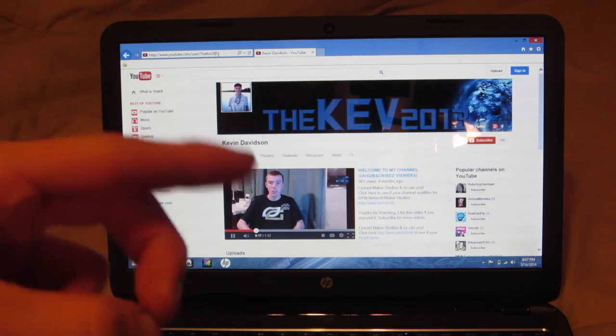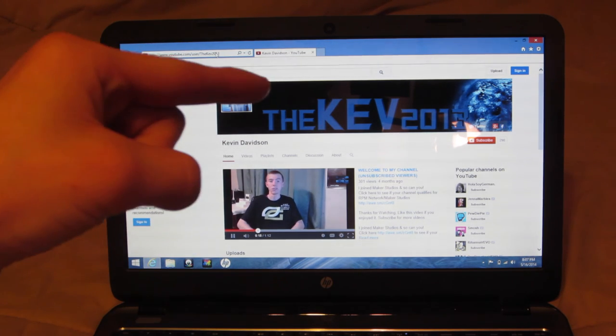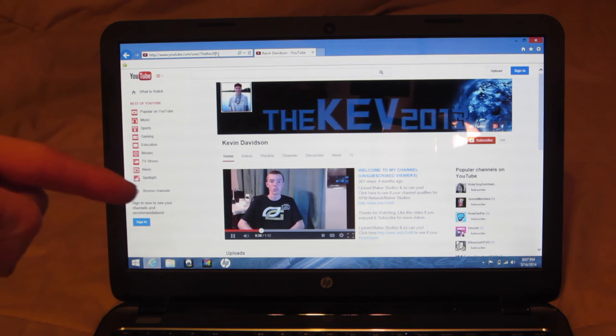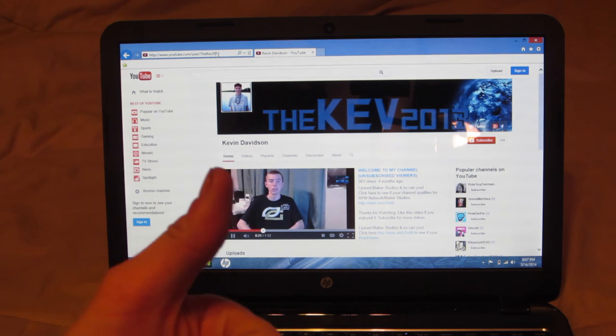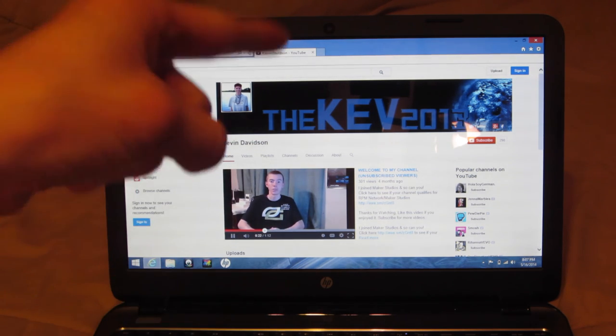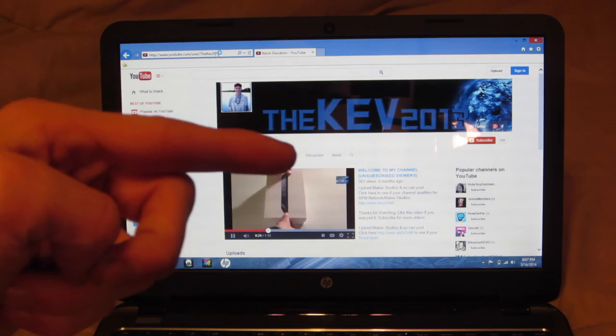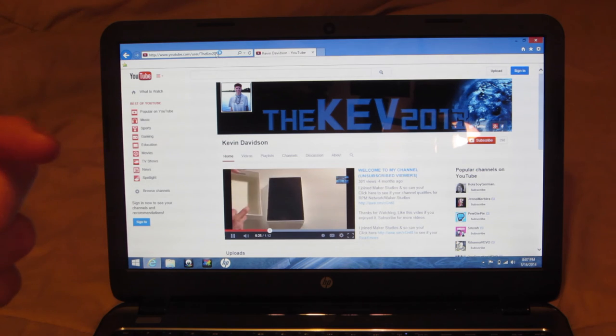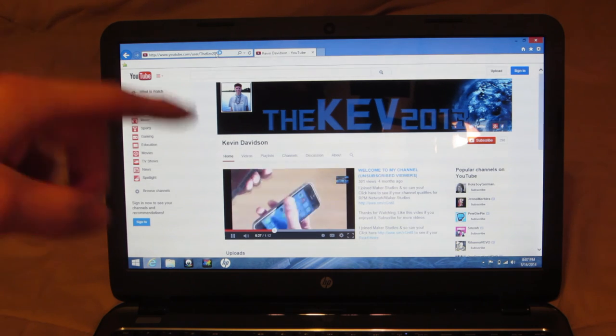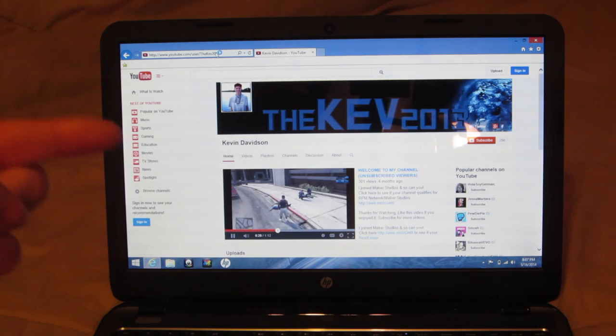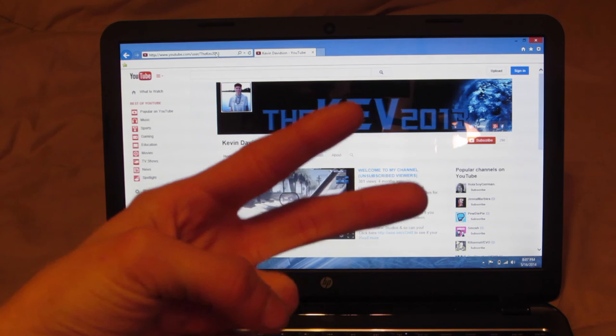Hit that subscribe button if you enjoyed this video, click like, watch some of the other videos. Stay tuned for the review of this laptop and I'll see you guys in the next video, peace.